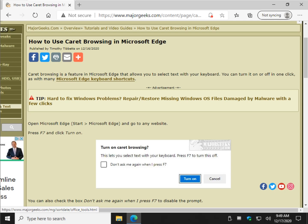Hey there Geeks, Tim with MajorGeeks.com. Today we're going to show you how to use Caret, C-A-R-E-T, browsing in Microsoft Edge.